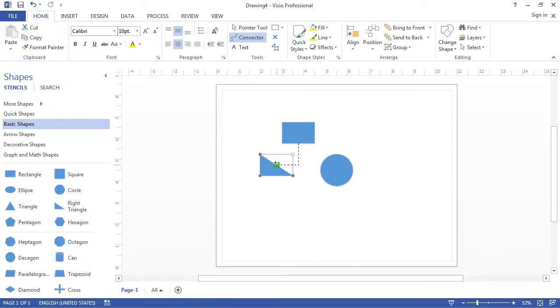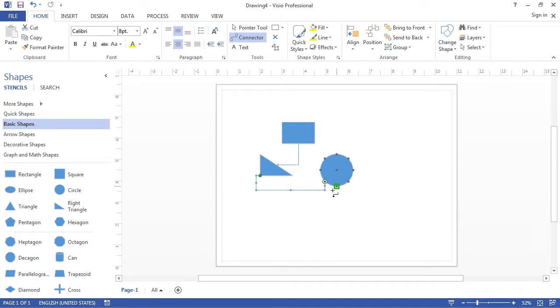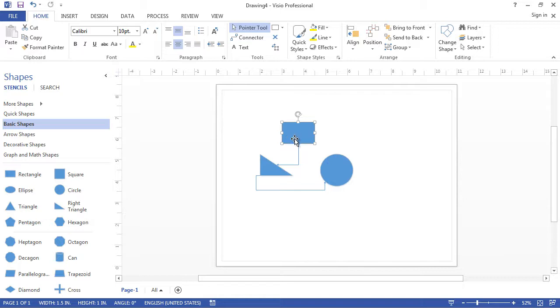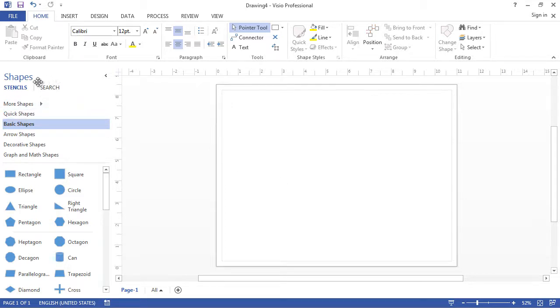You can also select the pointer tool and delete the shapes. You just need to select the shape and click the delete button. So that's the shape section.